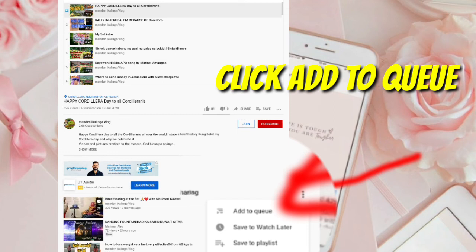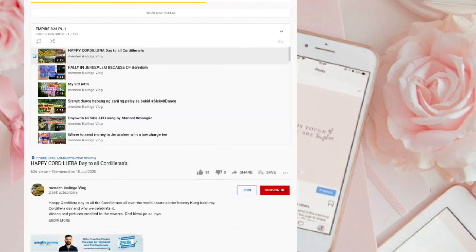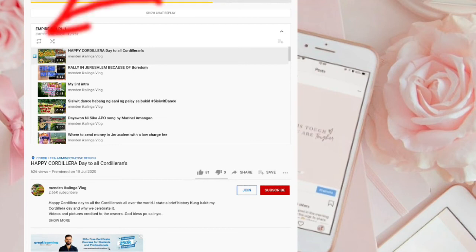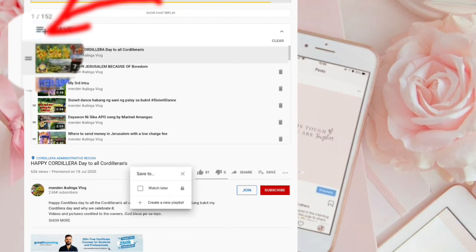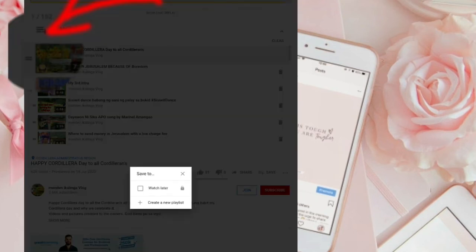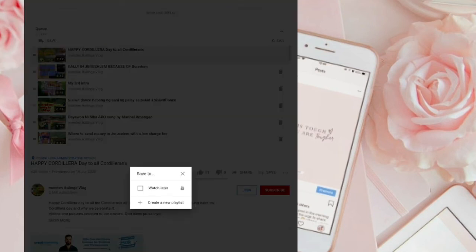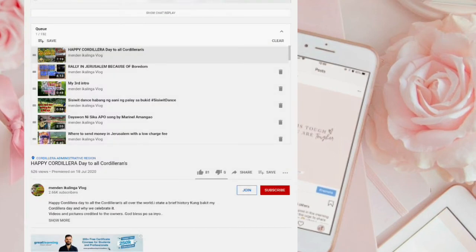Click natin yung tatlong dot. Add — click natin ang Add to queue. Ayan, add to queue. Tapos click natin dito sa gilid. Ayan, at click natin yung Save to Watch Later. Click na siya, save na siya sa Watch Later.